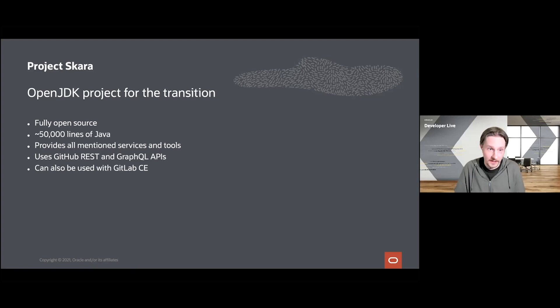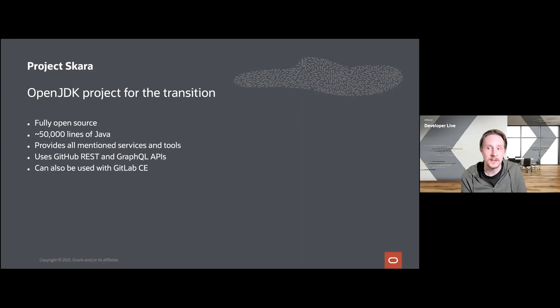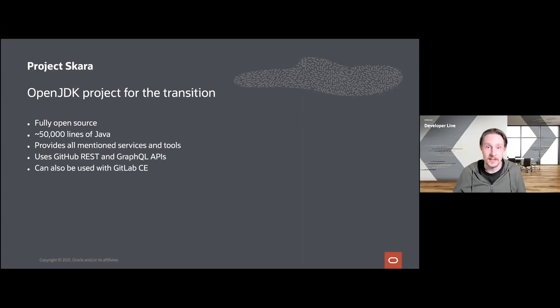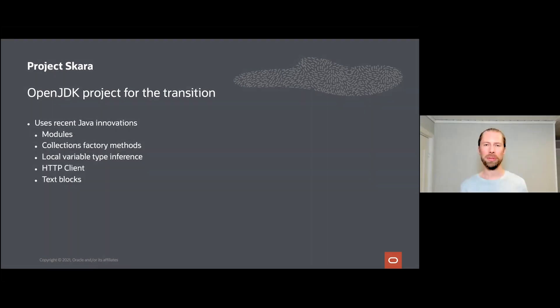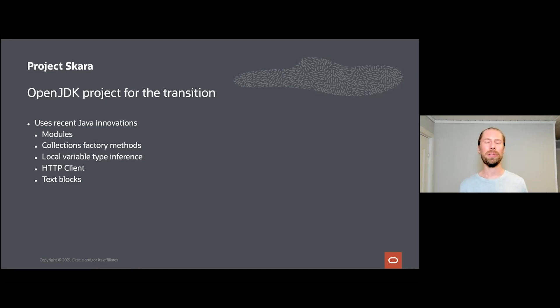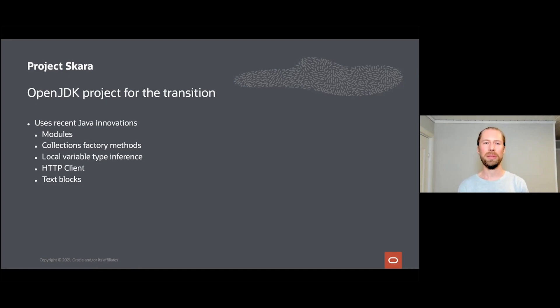We can also mention that in addition to the services and tools we have mentioned today, we also provide a suite of command line tools for OpenJDK developers that prefer to work in the terminal. So for people like Eric, there is actually no need to open up a web browser or any other graphical tool at any stage of the process of getting a change integrated into the OpenJDK. Given that Skara is an OpenJDK project meant to serve the OpenJDK community, we could also take the chance to actually use many of the innovations that are implemented and driven by the OpenJDK community. So we try to feature and make use of as many recent Java innovations as we can in the Project Skara code base. Project Skara uses many recent Java innovations such as modules, collections factory methods, local variable type inference, the new HTTP client, and also text blocks.